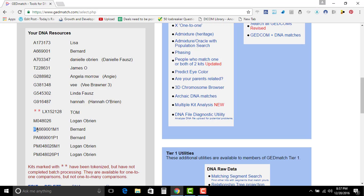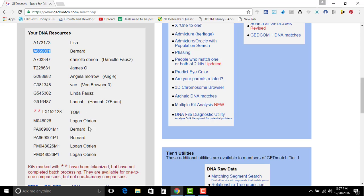And then you have these kits right here that start with a P. And you get the P and then on the N, the middle right here will have the kit number, the A66901. The kit up here matches to Bernard. Bernard's my husband.